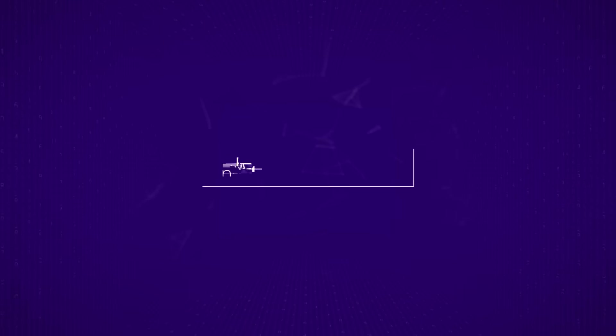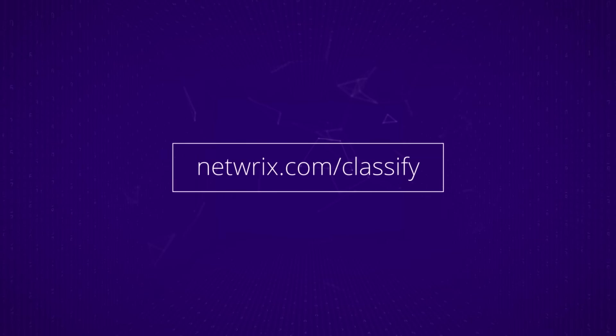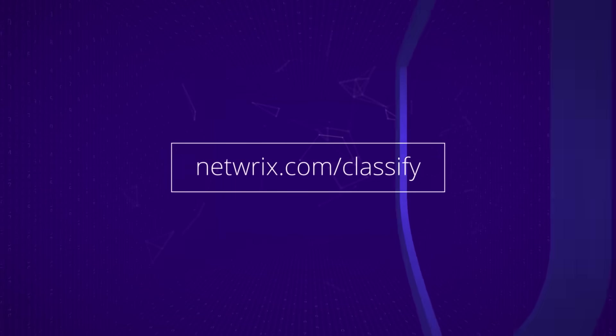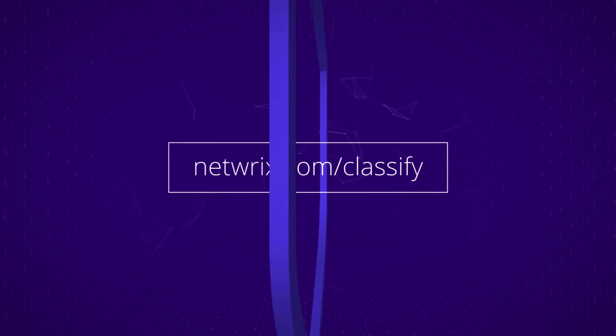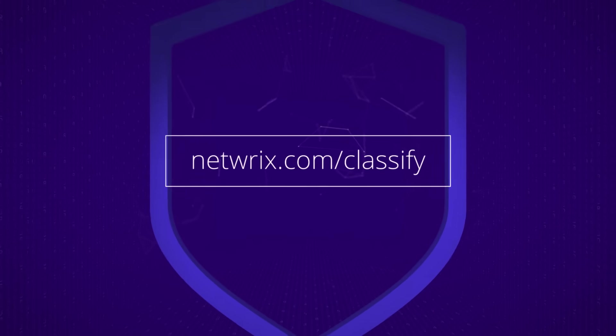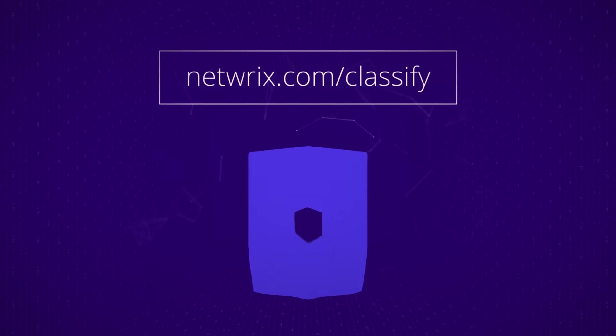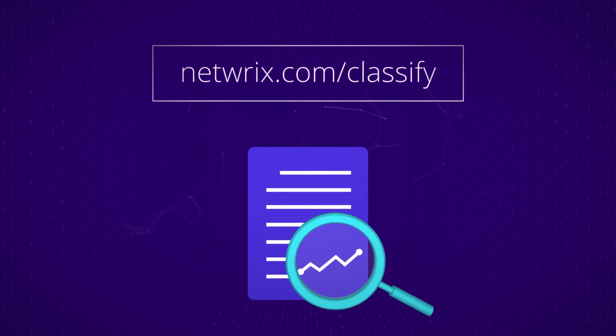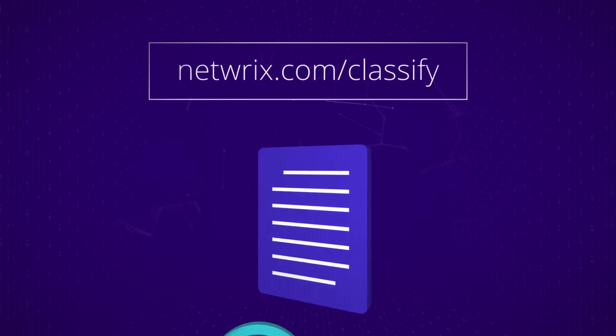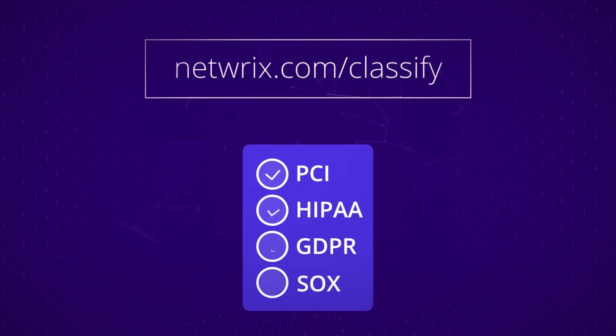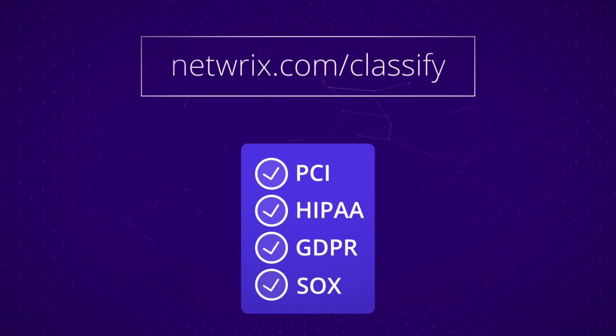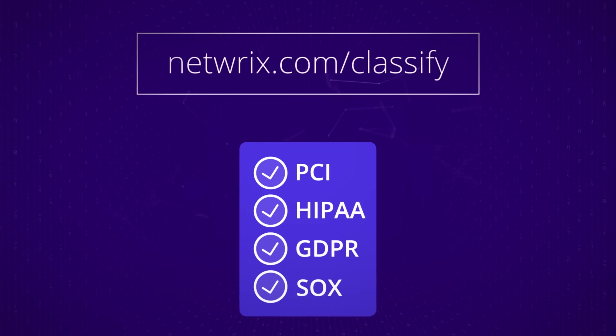Visit netrix.com/classify to learn more about how Netrix can help you improve data security, realize the full value of your content, adhere to compliance requirements with less effort, and more.